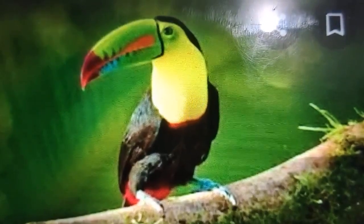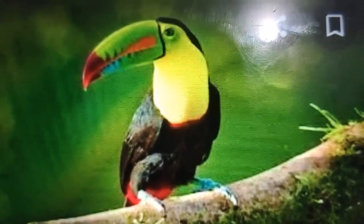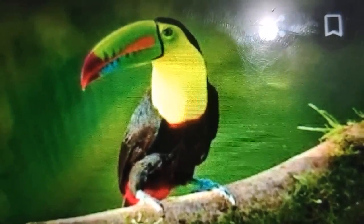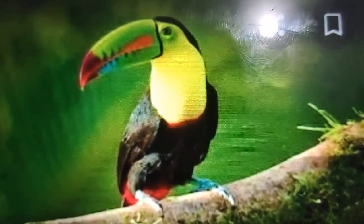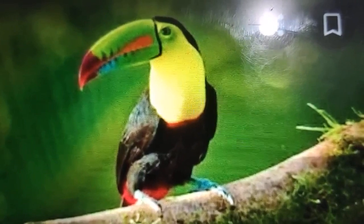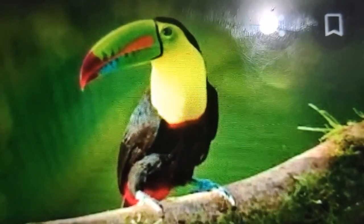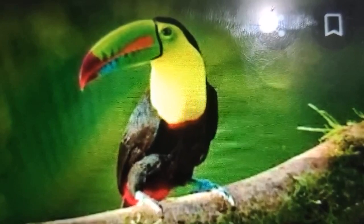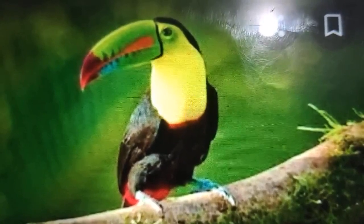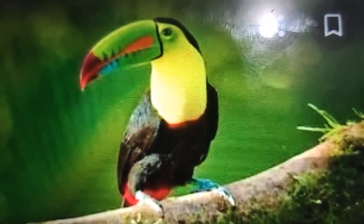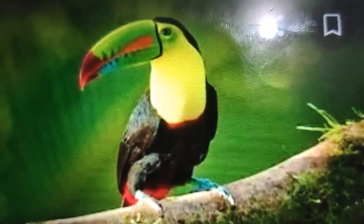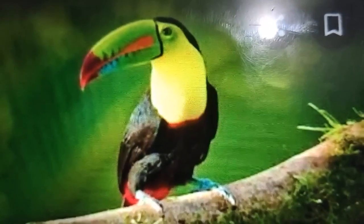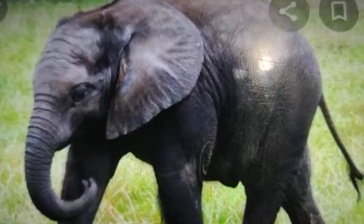Next, we have the toucan bird. The toucan bird has a long, large beak. When the toucan bird wants a fruit from a branch that is too weak to support it, it uses its long, large beak to reach the fruits.